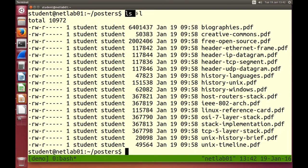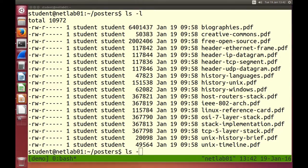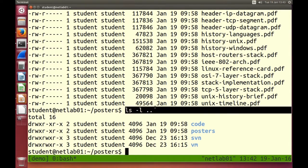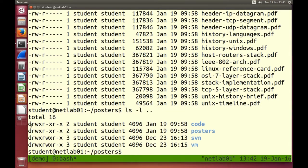ls .. using dot-dot meaning upper directory — we see that these have the letter d, meaning they are sub-directories. That's how we really know if it's a directory or file — whether the output shows a d or a dash.